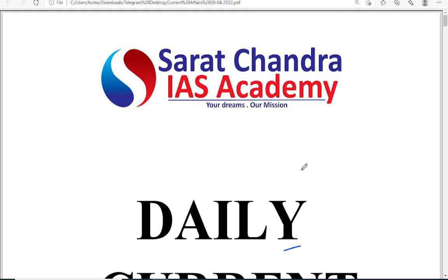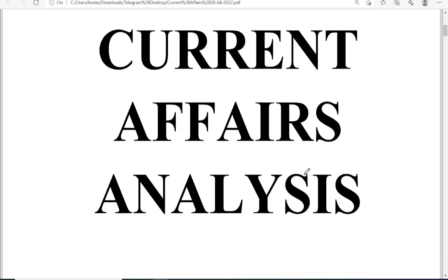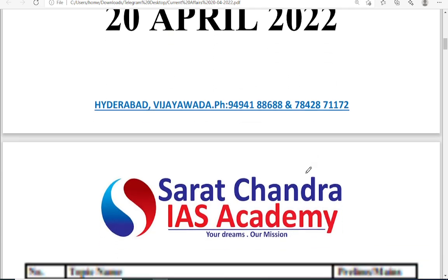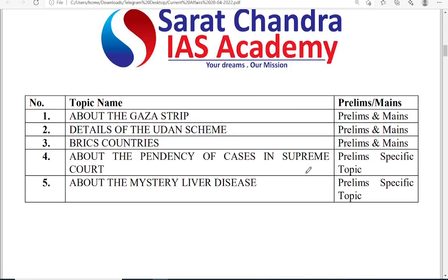Good morning students, welcome to Sarachandra IIS Academy. Today's daily current affairs analysis is for 20th April 2022. The topics we are going to discuss today are the Gaza Strip, details of the UDAN scheme, about the BRICS countries, the tendency of more pending cases in the Supreme Court, and about a mystery liver disease being spread in Europe and the US.